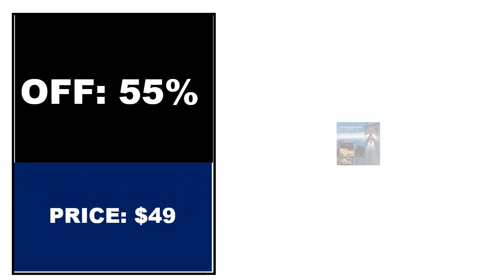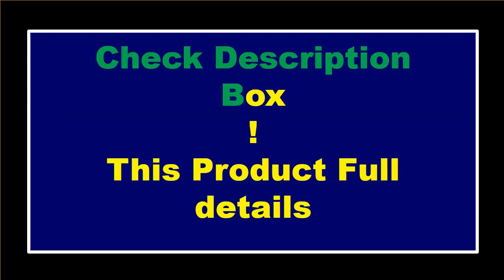If you want to buy this product, please check the description box.